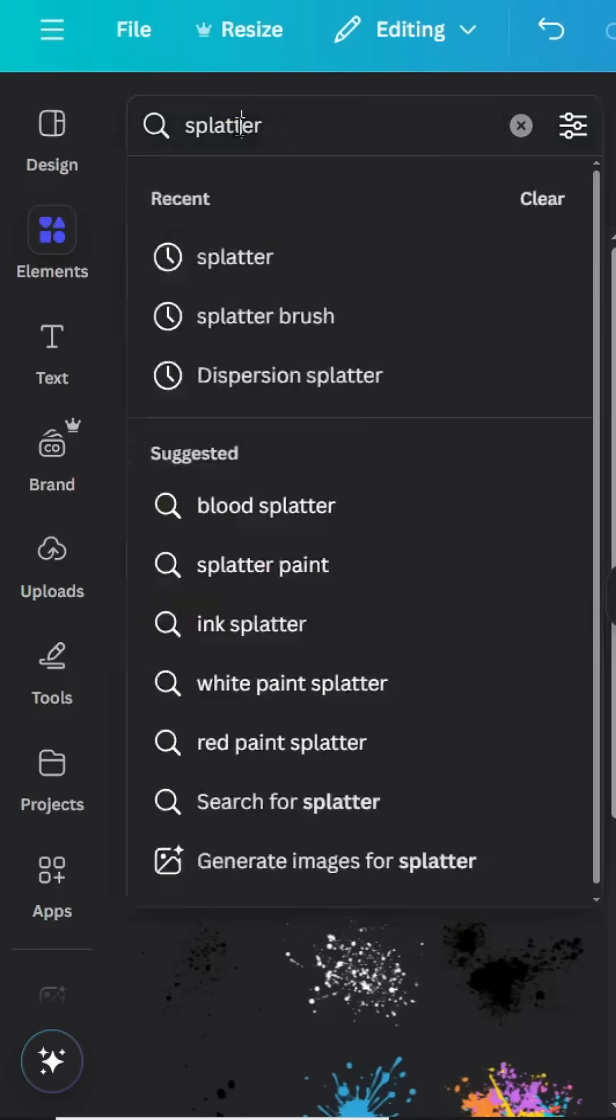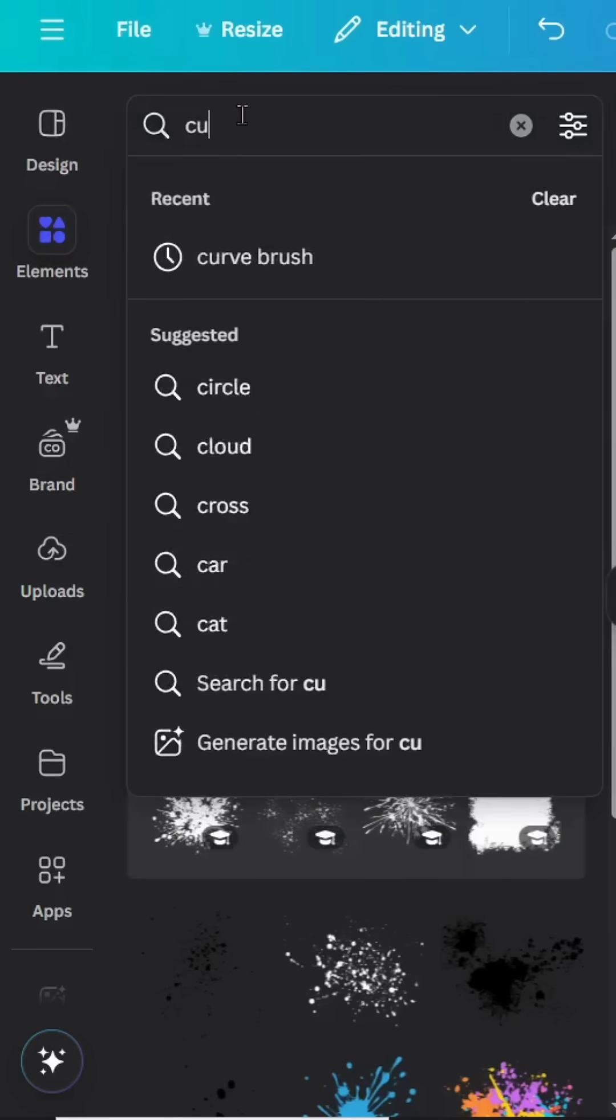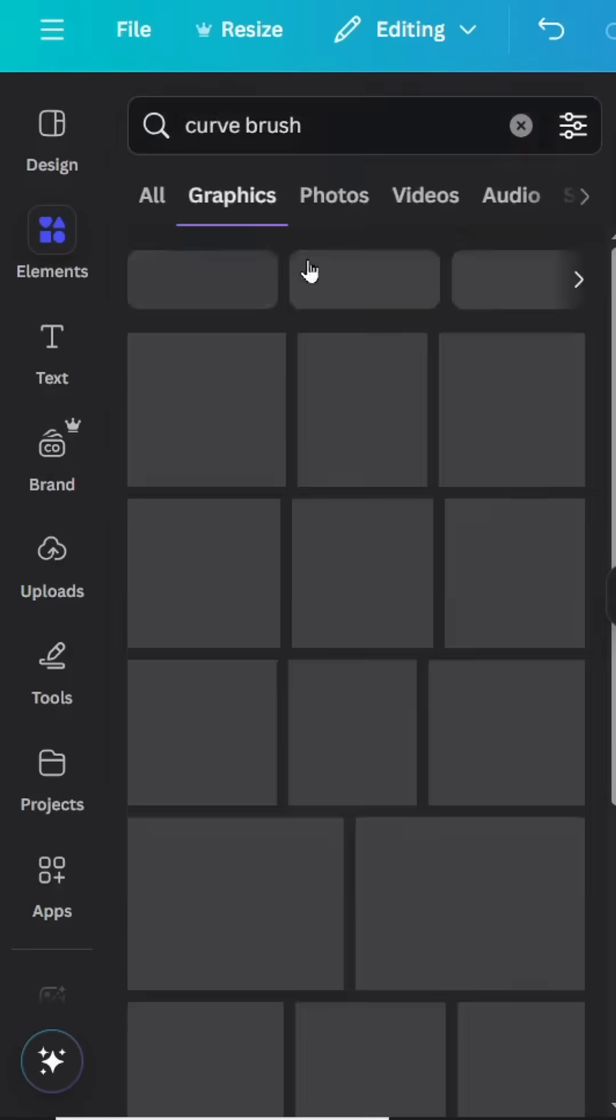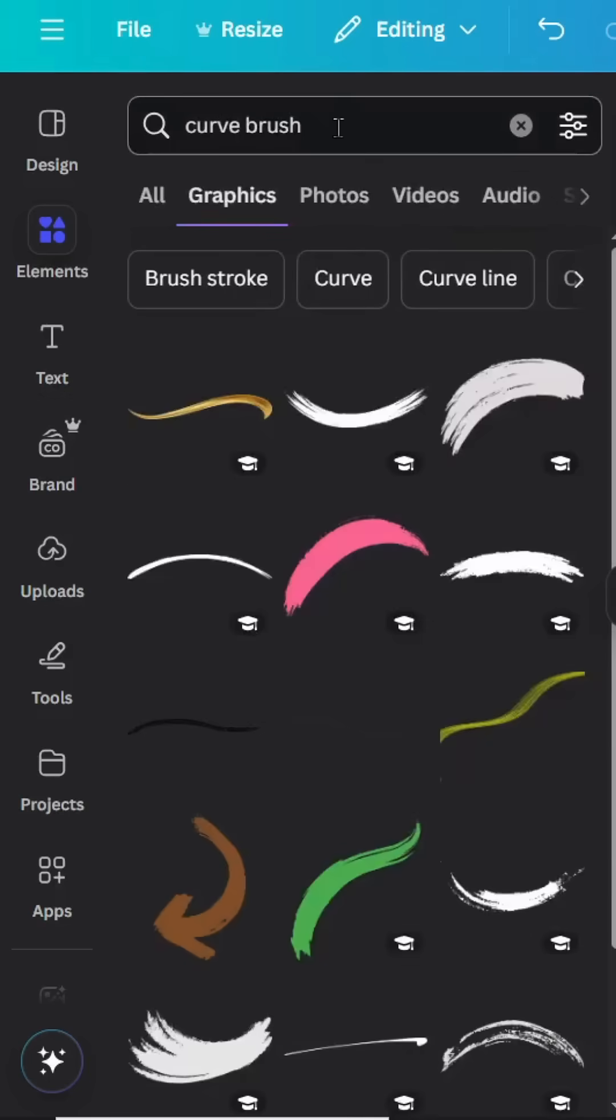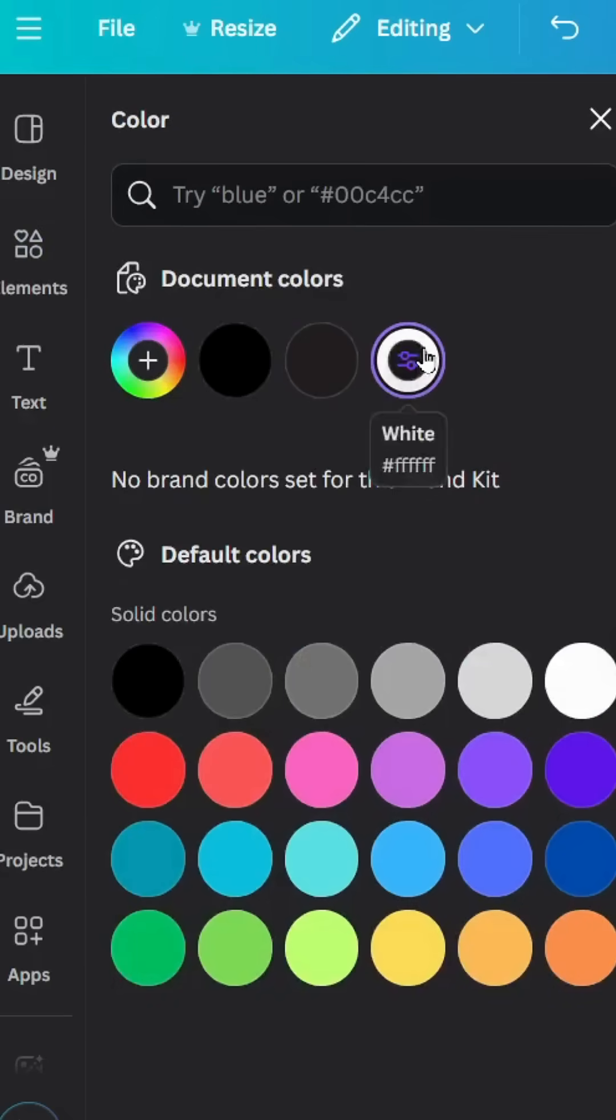Go to Elements again and type 'curve brush'. Choose this one and change the color to white.